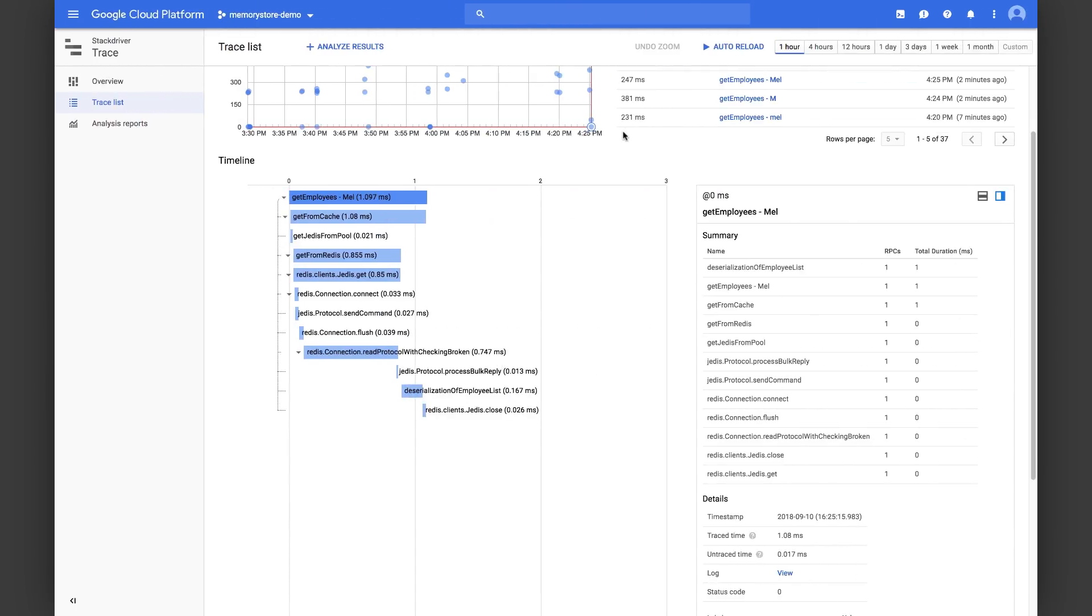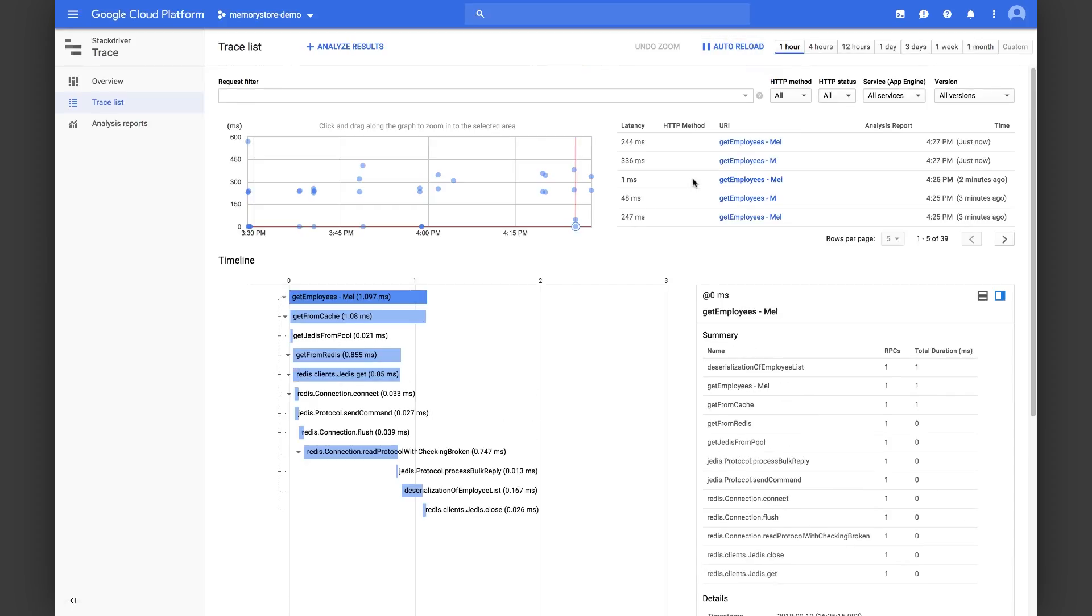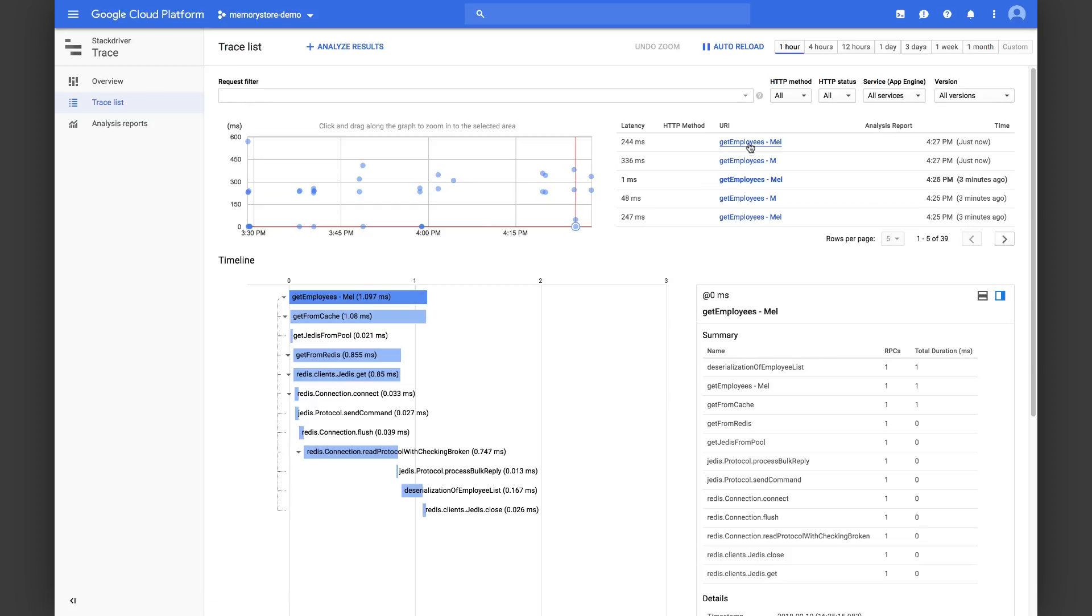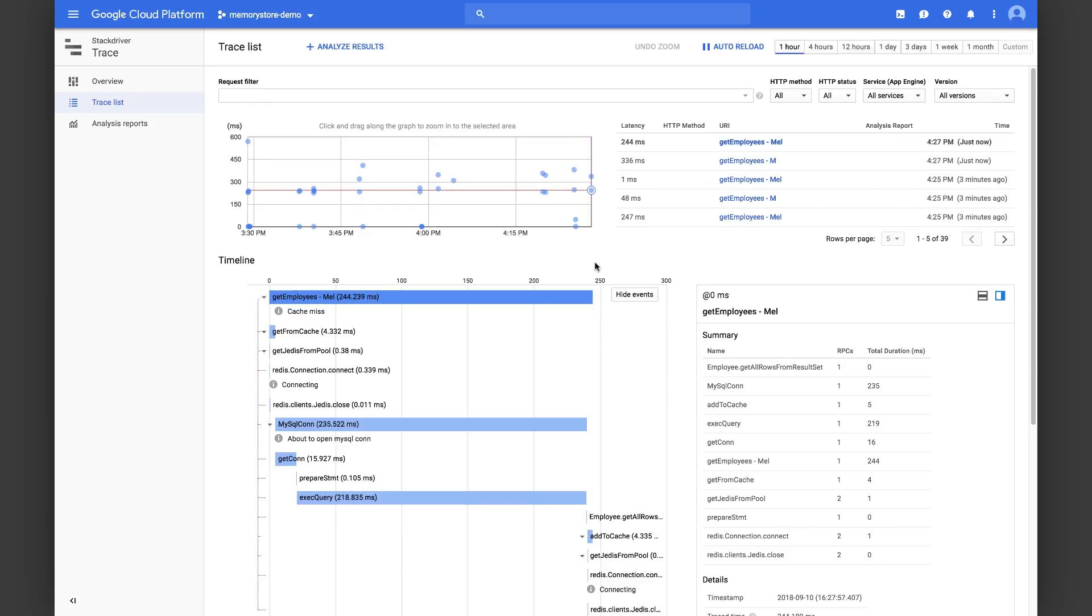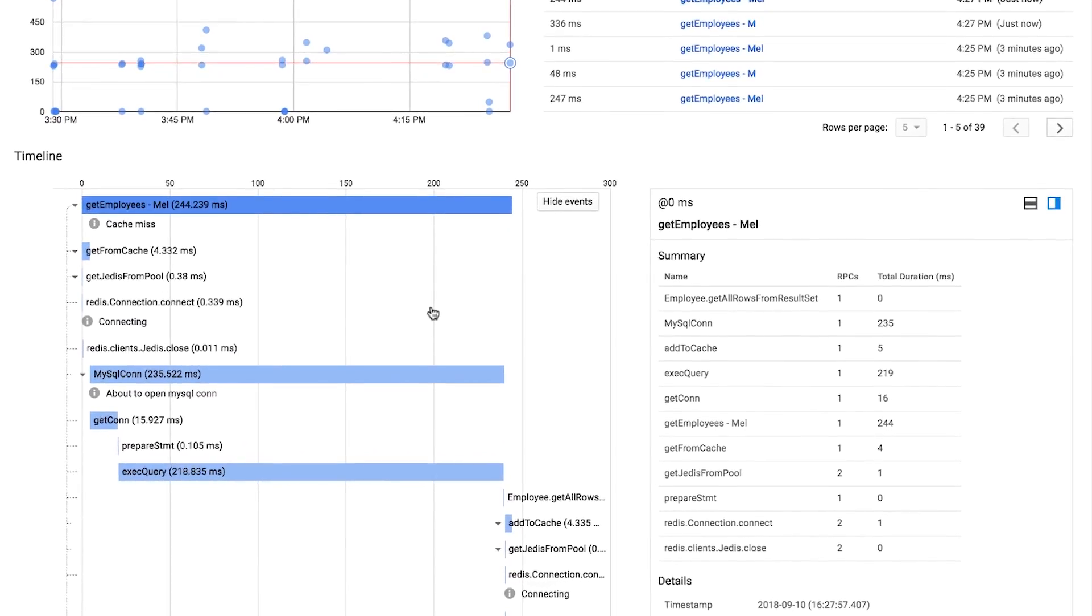Let's go back to OpenCensus tracing and look for the most recent request. Diving deeper into it, we see that there was a cache miss.